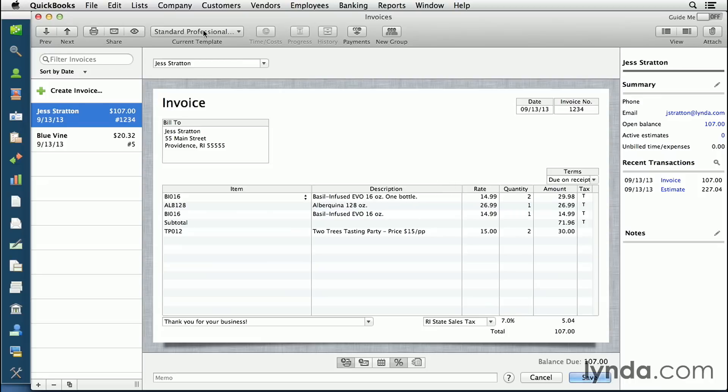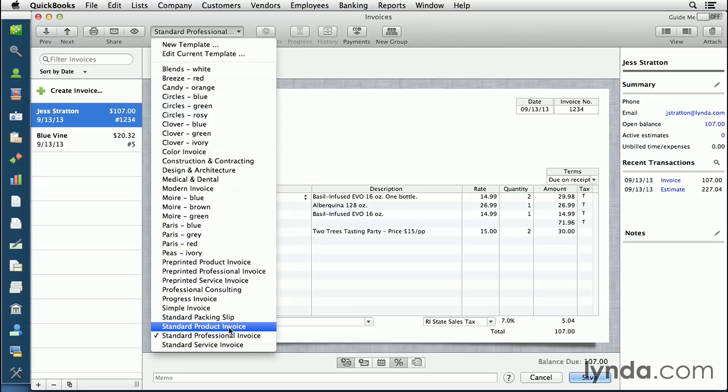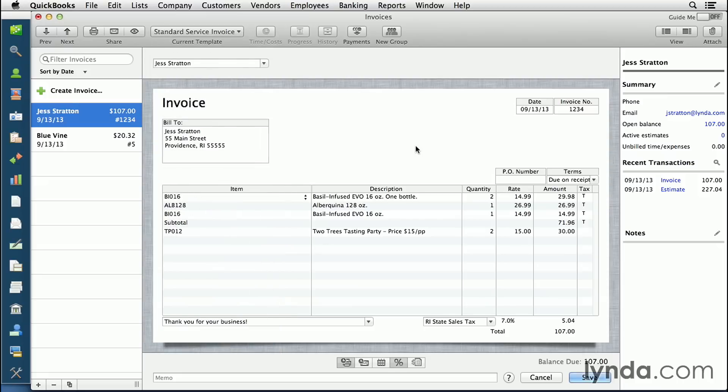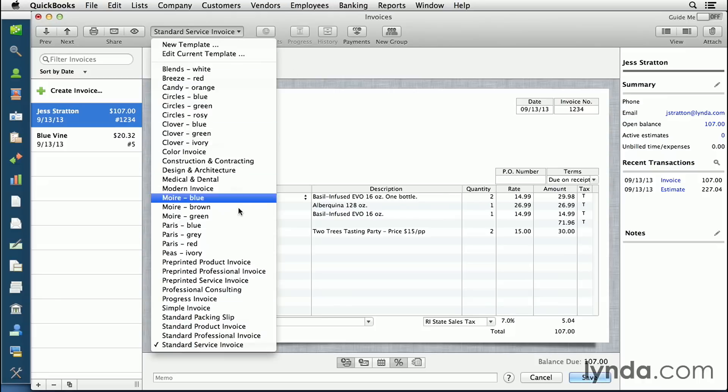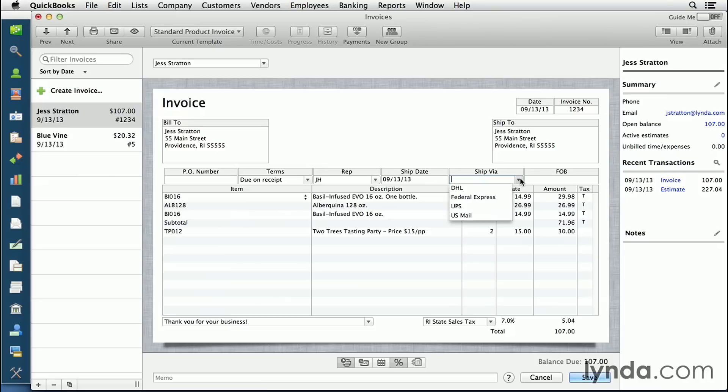It defaults to the standard professional template, but there's a few that I can change it to. There's a standard service invoice and product invoice. It changes slightly on the service invoice - it will add a PO field. And on the product invoice, it will add other fields such as ship dates and ship via.